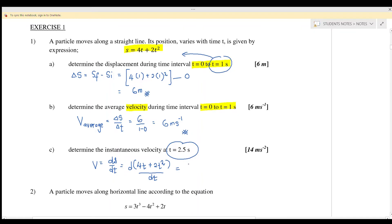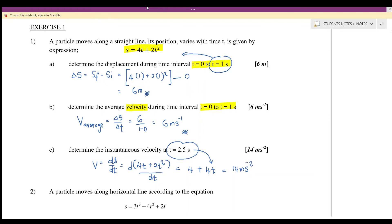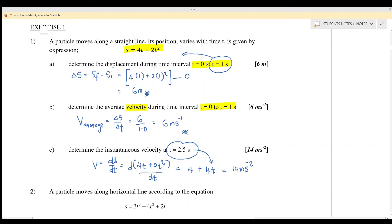Differentiating: 4t gives 4, and 2t squared gives 4t. So v equals 4 plus 4t. Substituting t equals 2.5 seconds gives 4 plus 4 times 2.5 equals 14 meters per second. So the instantaneous velocity at that moment is 14 meters per second.